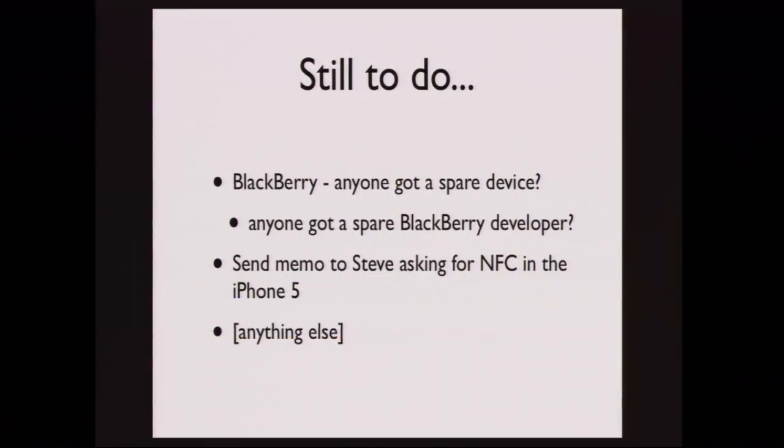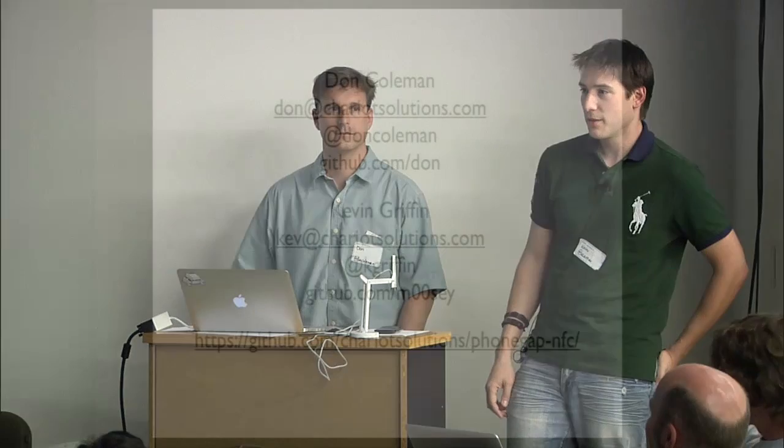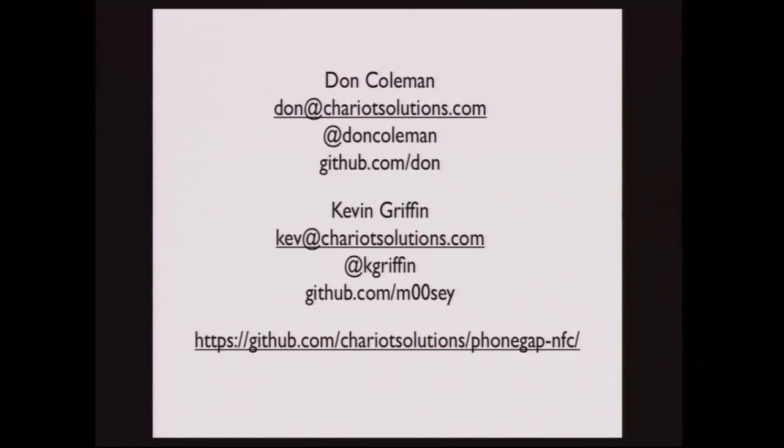So we still have some things to do in terms of getting it done. We really want to implement NFC in BlackBerry OS 7. So if anyone's got a spare 9900, that'd be great. If anyone's got a spare BlackBerry developer, that'd be even better. You know, it would be nice to see - we heard rumors a long time ago that the iPhone 5 would have NFC. But if anyone's looked at the SDK, you might know that that's probably not likely, maybe. So right now it's only available on Android. And anything else that anyone has any ideas around introducing into the plugin, we're all ears. I do believe that unless anyone has any questions, oh yeah, Andre?